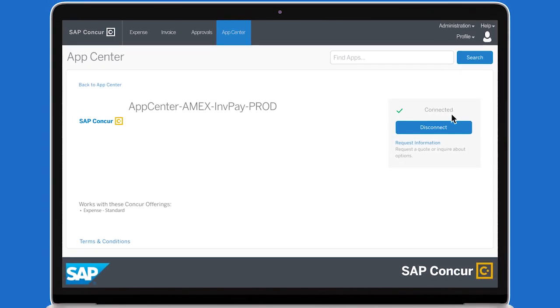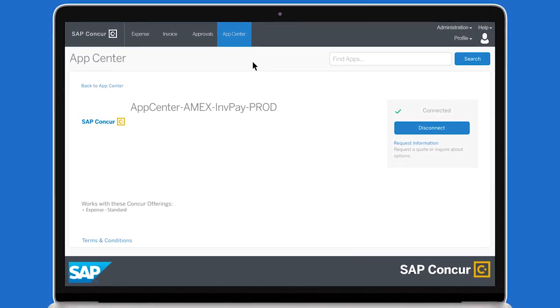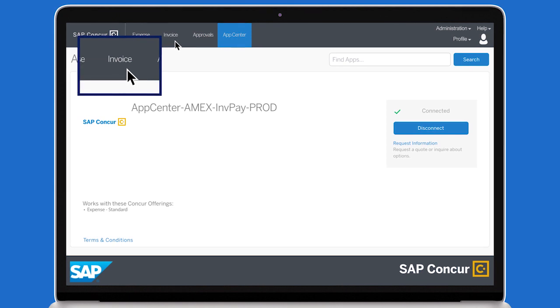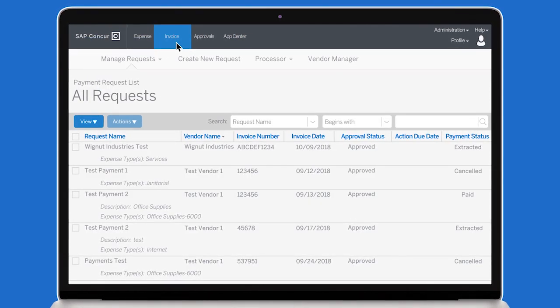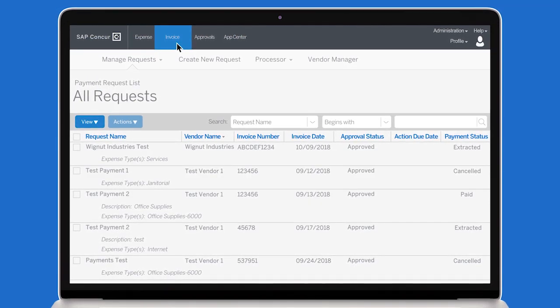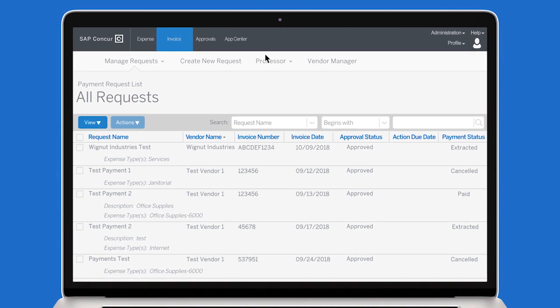Once connected, simply update the pay method type in your ERP or in Concur Invoice. Here are the steps to update your pay method type in Concur Invoice.